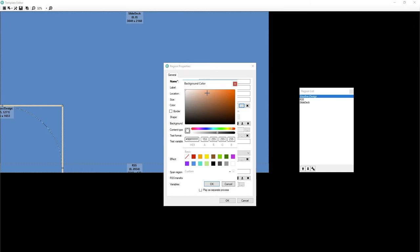The natural color is orange. And we've got kind of a faded orange. So let's pull this a little bit more towards.